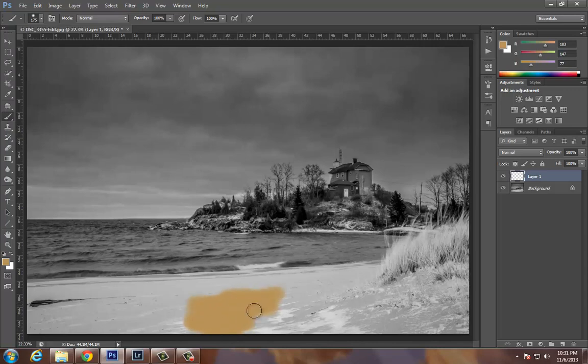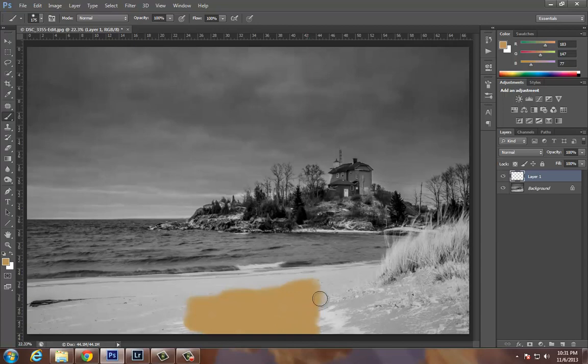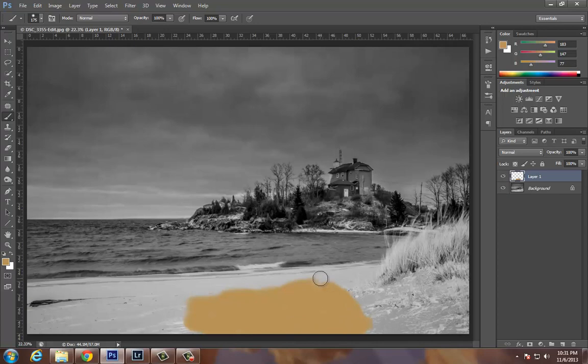You notice it does not look very good. It's like I'm working in a coloring book or kindergarten, just painting this picture. Well that's not what I want. I want it to look realistic, so we're going to start working with blending modes.